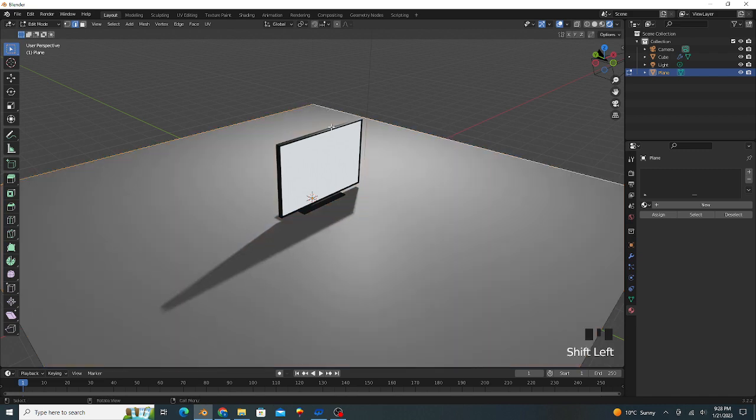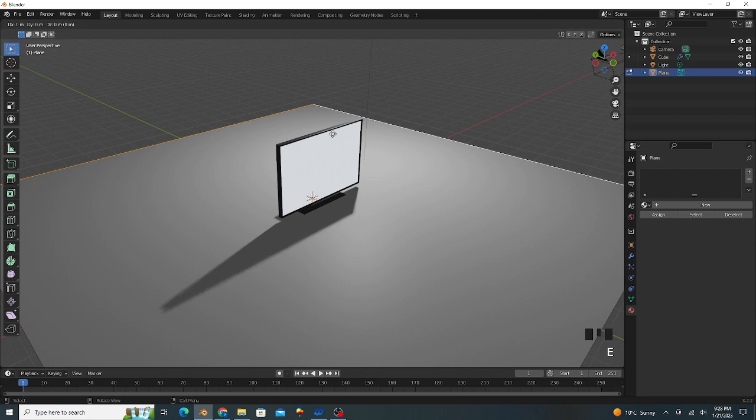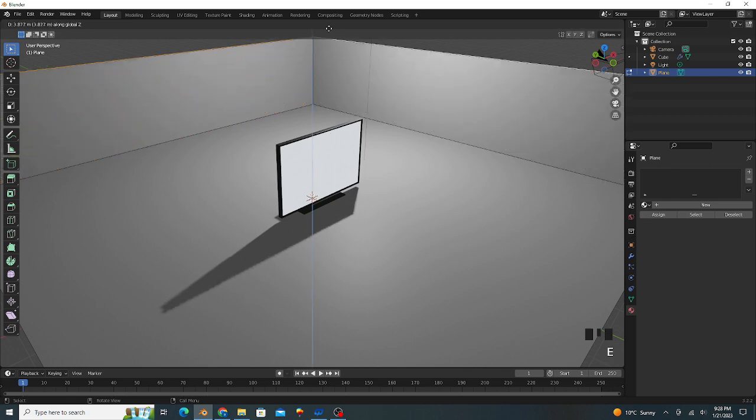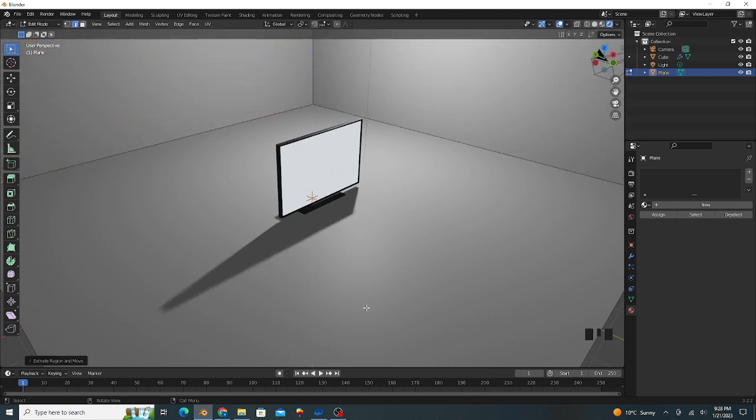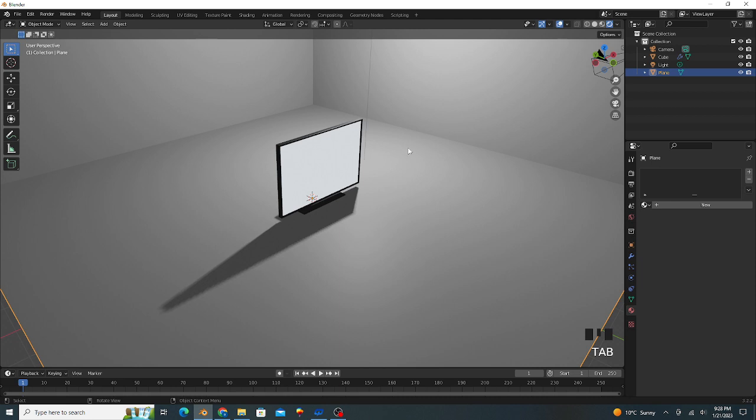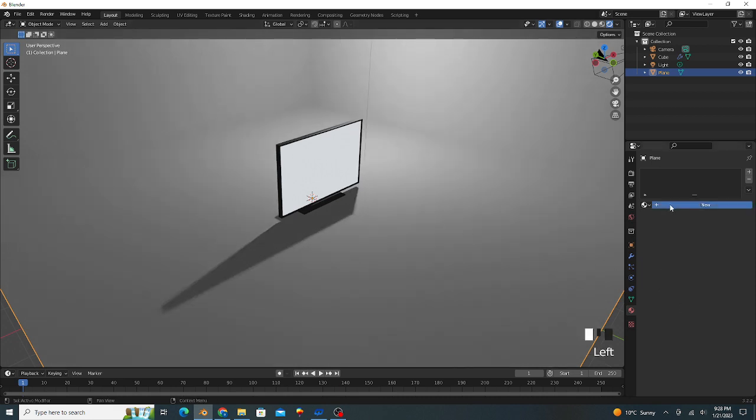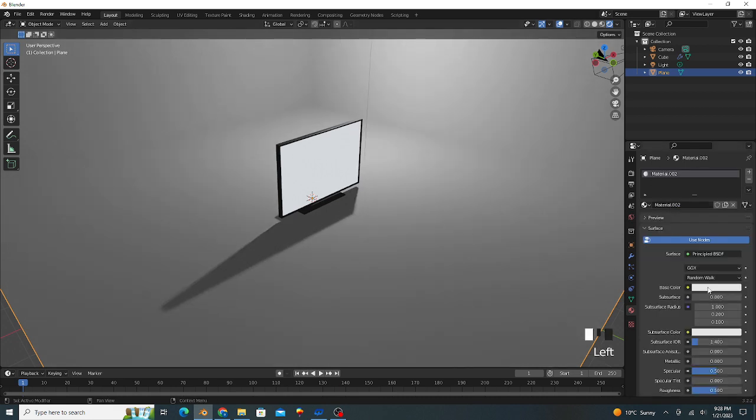Go to its edge mode. We select this edge and this by pressing Shift, and extrude on the z-axis. Again go to object mode, right click and shade smooth. Its color is your choice, any color.